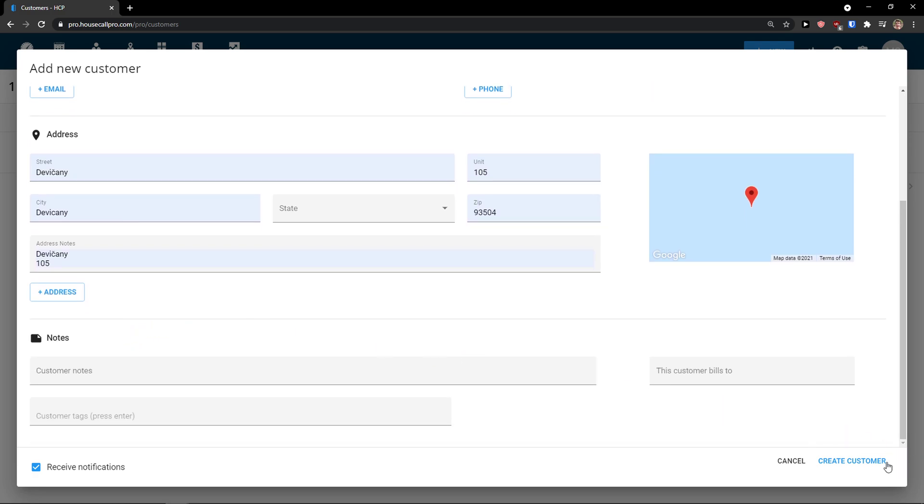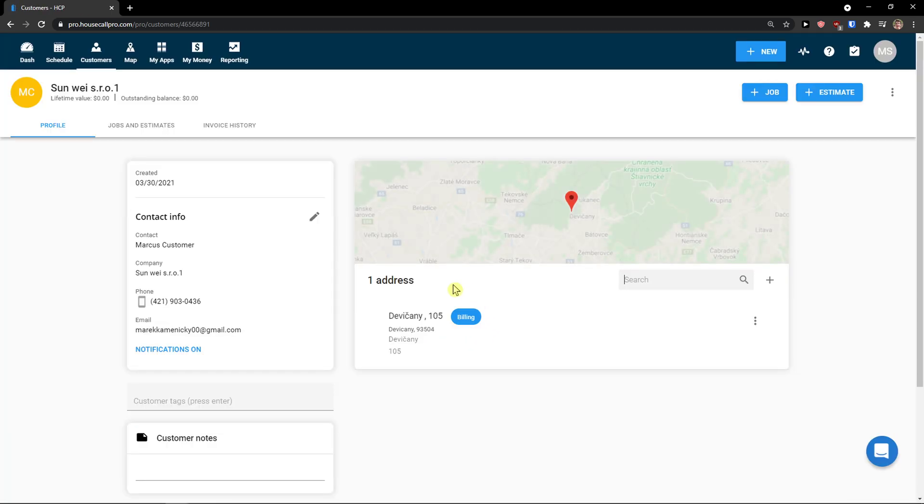When you have it, let's click here, create a customer. And it's going to load and voila, here we have it.